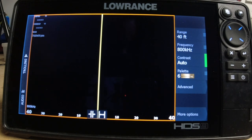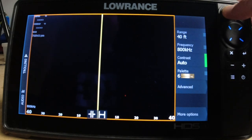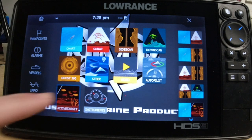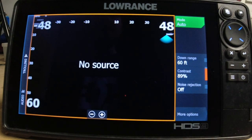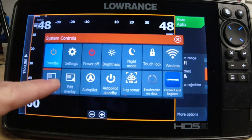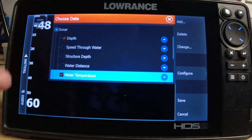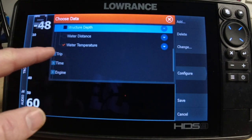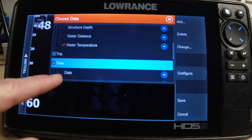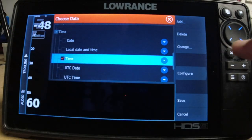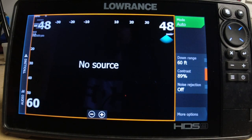Guys, this is a real simple, easy step. If you guys want to add information to your screen, make sure you go to the screen that you want to add the information to — could be charts, side scan, down scan, active target, doesn't matter. If you guys want to add information, go to the screen, short press your power button, edit overlay, and then figure out what information you want to add. Get it added. Make sure you save it, and then you're done.